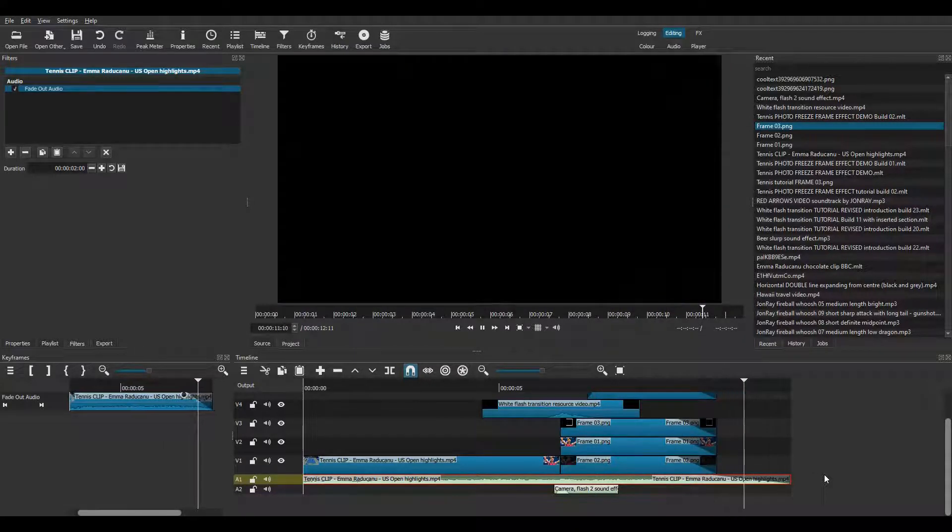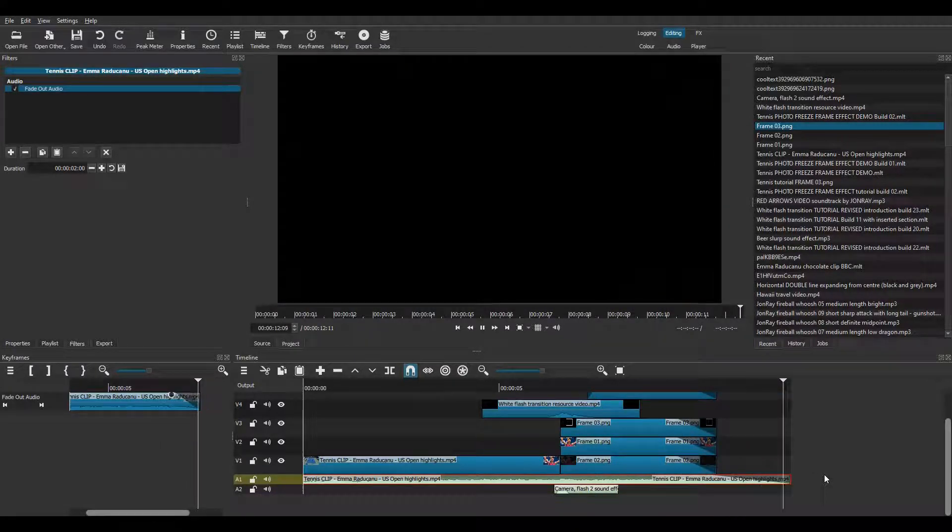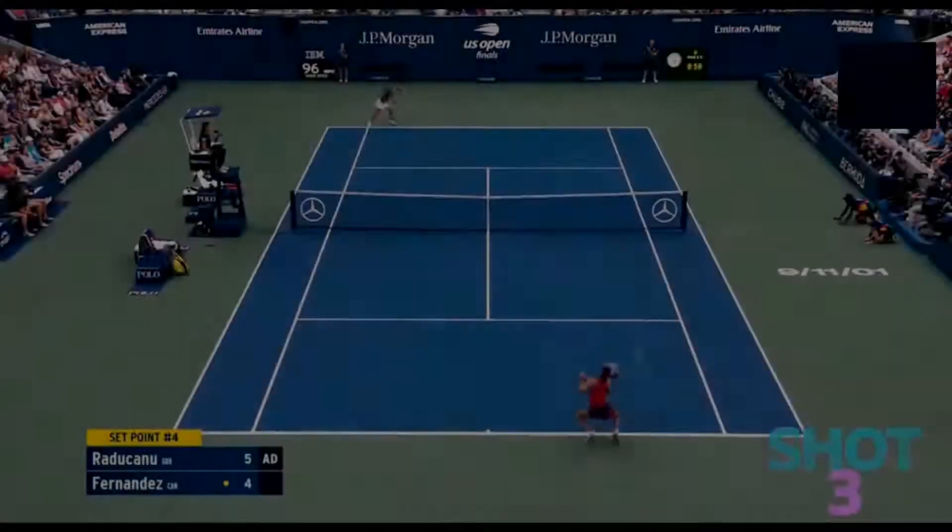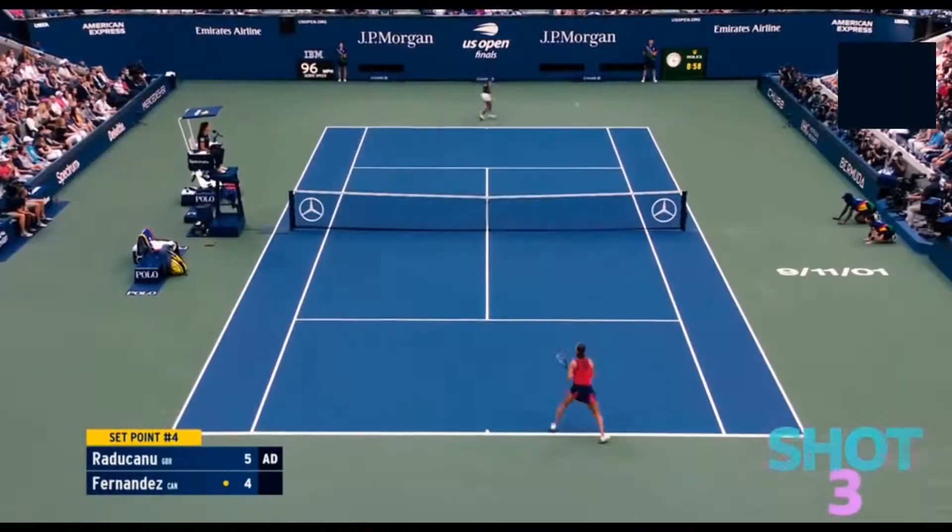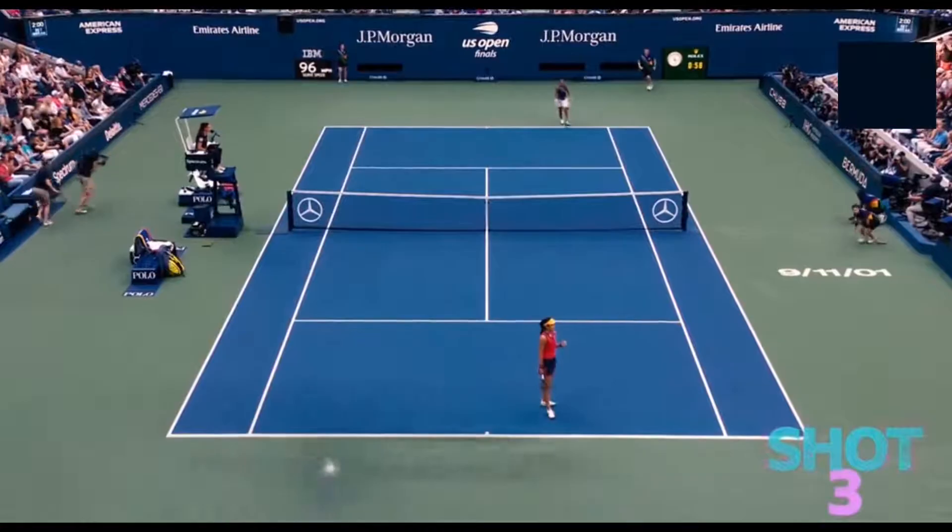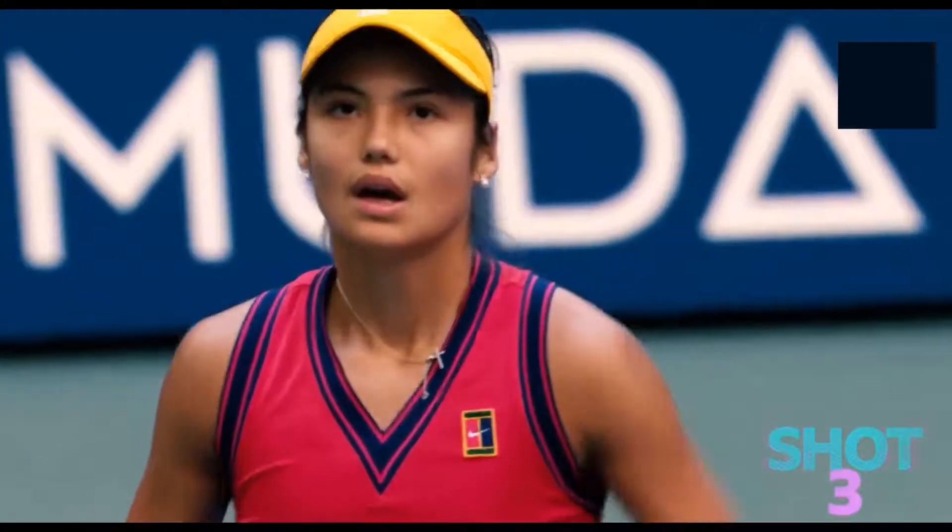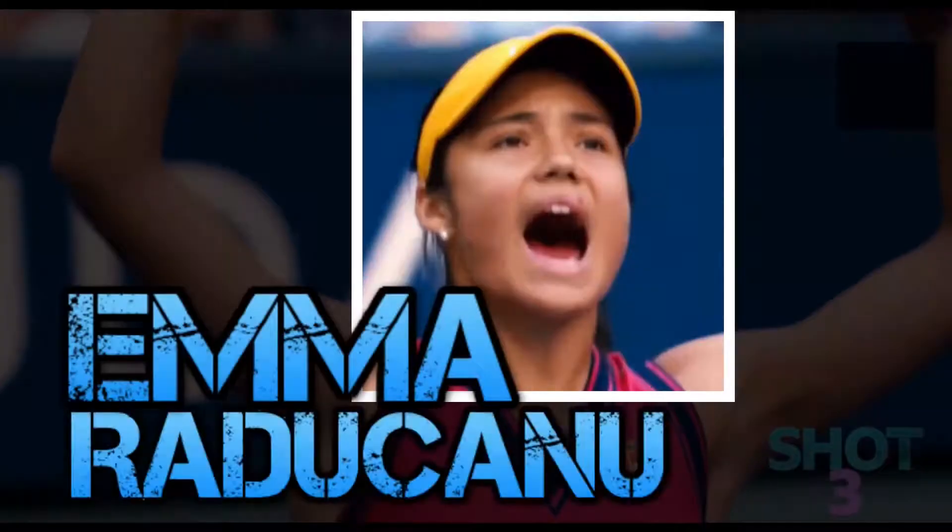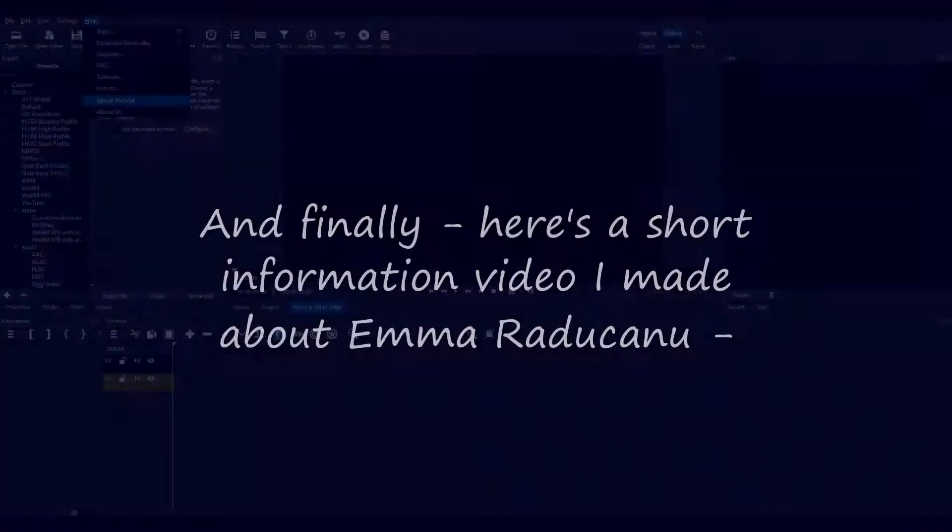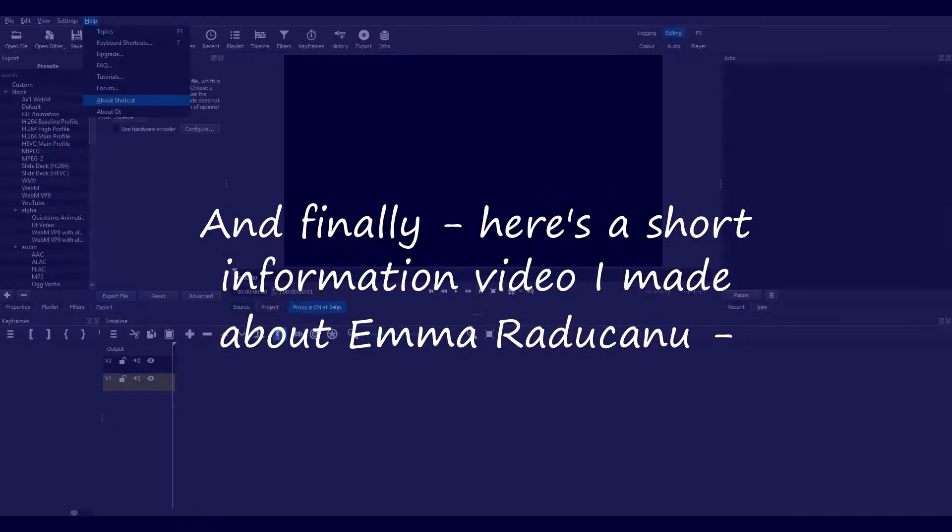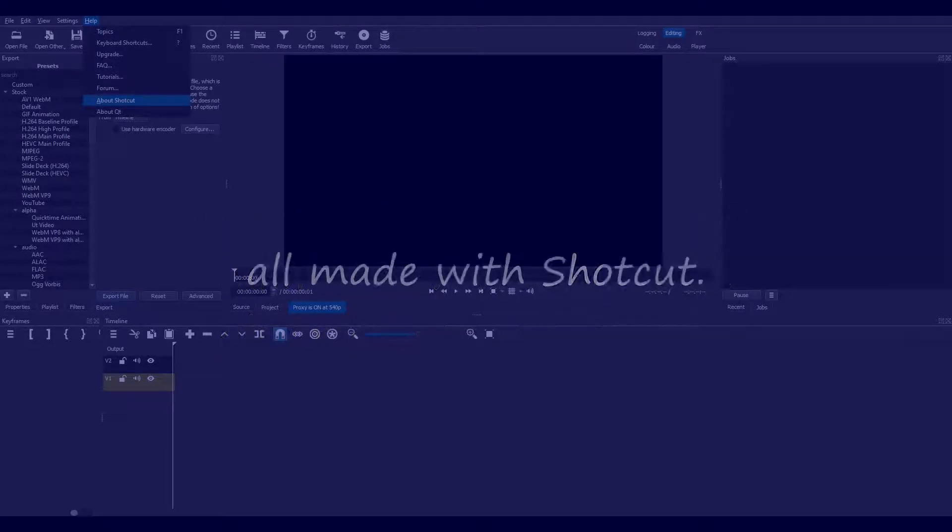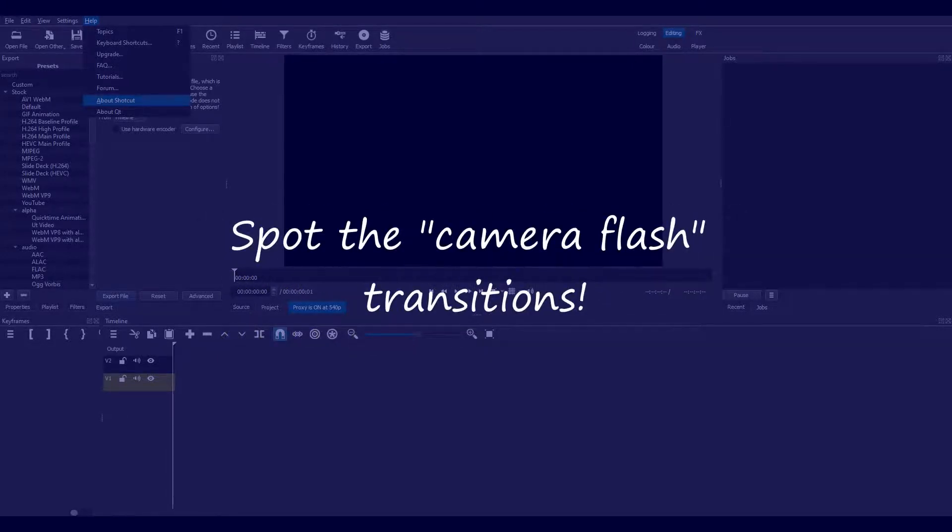Now it's time for a lie down and a nice cup of tea while my video is exported. And here's the result. And finally here's a short information video I made about Emma Raducanu, all made with Shotcut. I hope you can spot the two camera flash transitions.